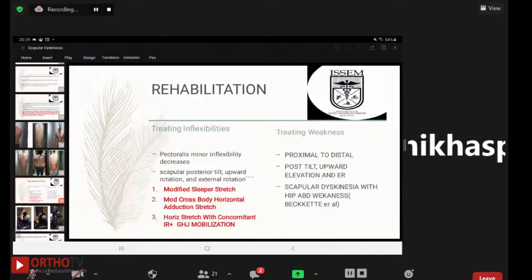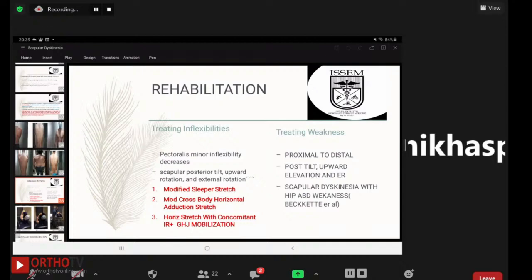Regarding scapular rehabilitation, the main concerns are treating inflexibilities and treating weakness. For pectoralis minor inflexibility, which decreases scapular posterior tilt, upward rotation, and external rotation, a sleeper stretch program is incorporated, including a modified sleeper stretch, a modified cross-body horizontal adduction stretch, and a horizontal stretch with concomitant internal rotation, combined with proper glenohumeral joint mobilization exercises.